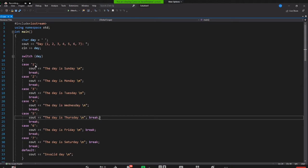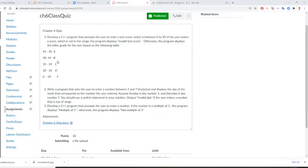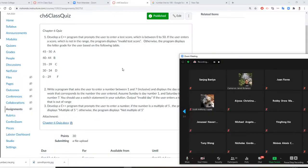This is correct. Cameron, you can stop sharing. Is anybody who did this day as integer? Can you share please?